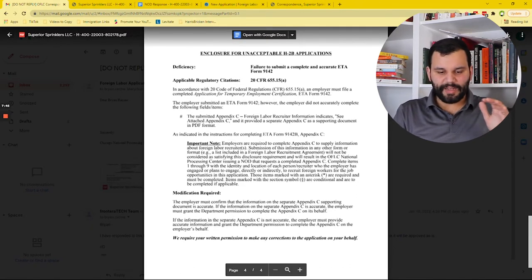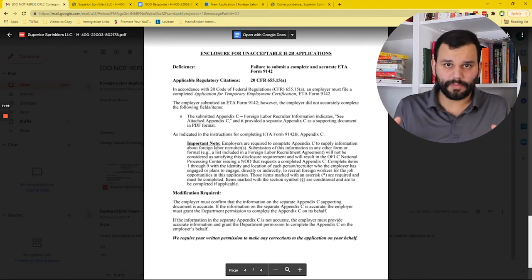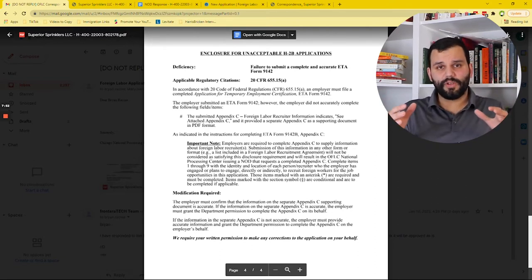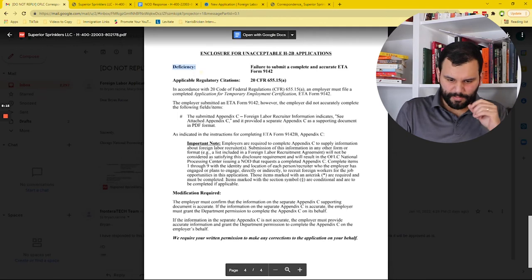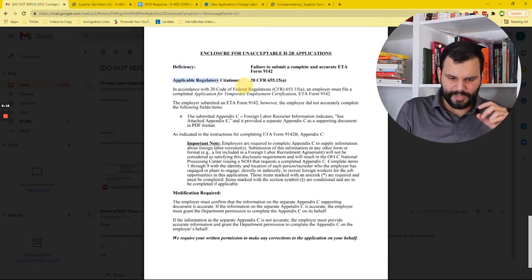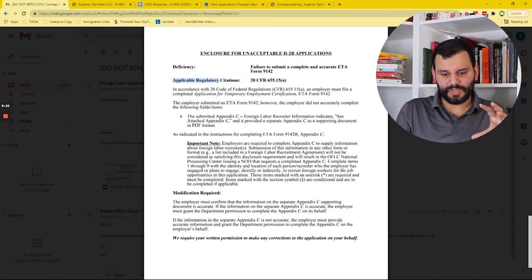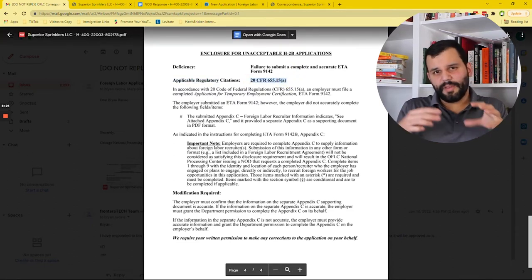So after the three pages, we finally get to the meat of it, which is the section that lists all your deficiencies. In this application, there's actually just one deficiency. It has to do with an Appendix C where we included an attachment instead of writing it into the form — the FLAG system is getting updated every year, so this is just the way we're used to doing it, but they want us to do it a different way. Here's what I want you to pay attention to: it lists the deficiency here, it lists what Code of Federal Regulations section the deficiency is under. That's really important because the deficiencies can only be based on that CFR, and that's where you should argue from if there's an argument to be made.